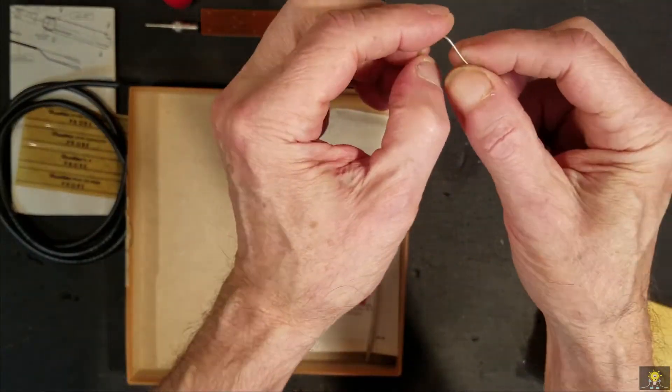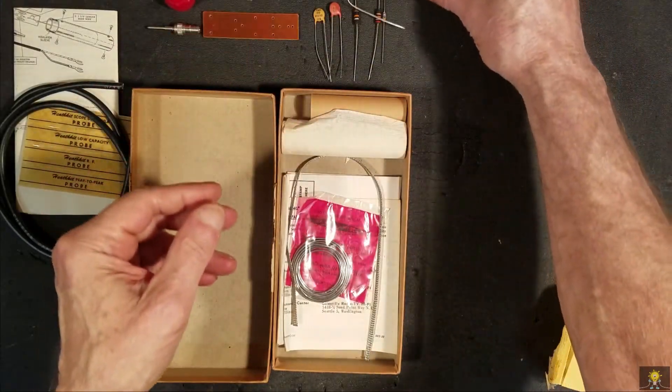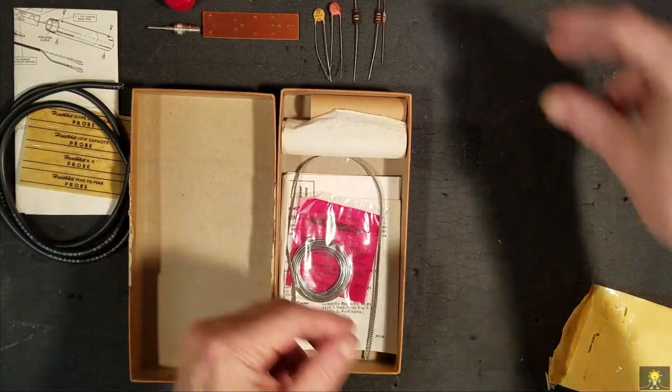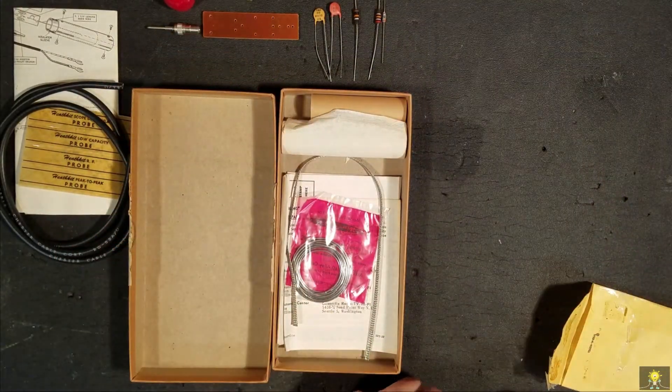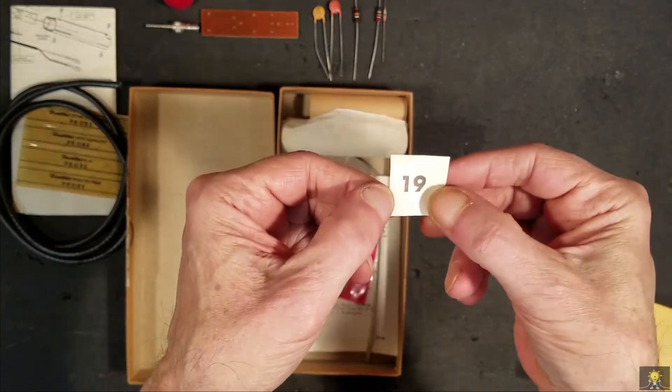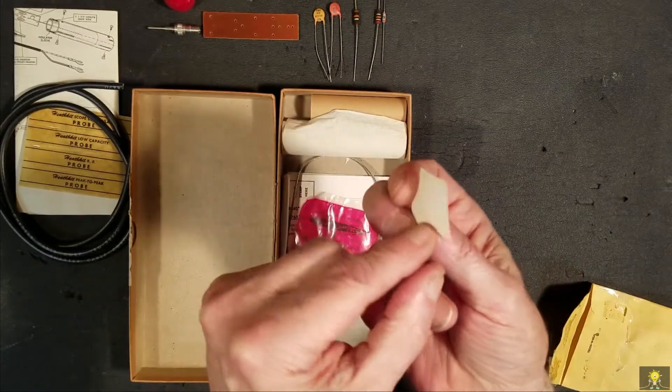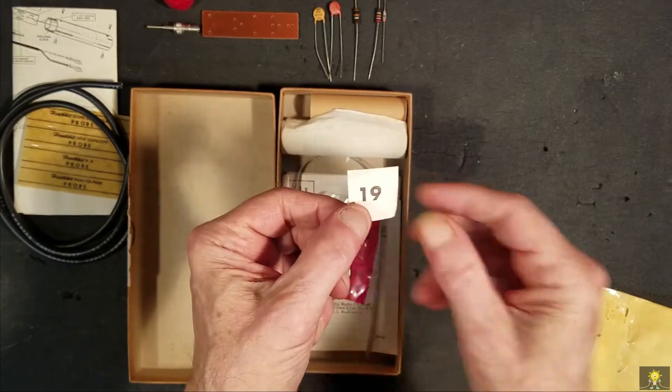A piece of bus wire. And number 19 was the one that inspected this.